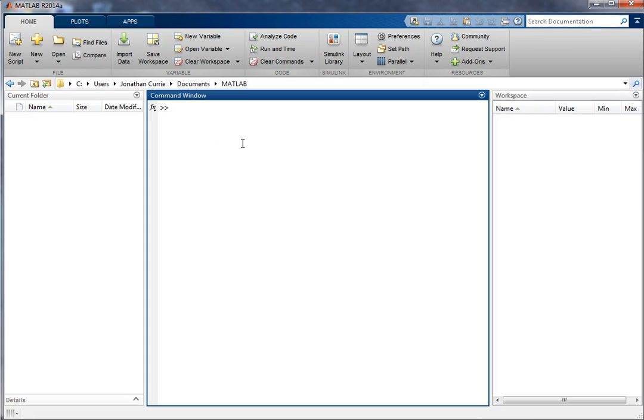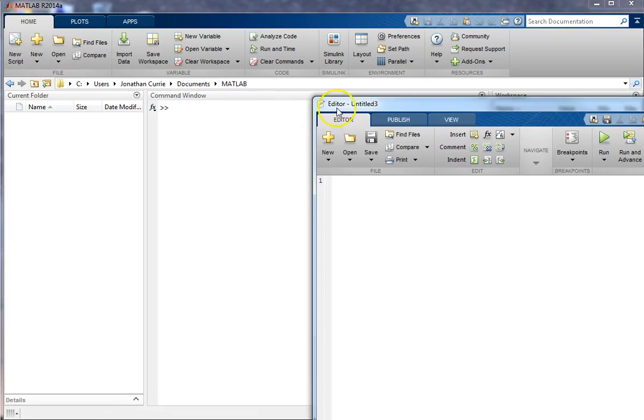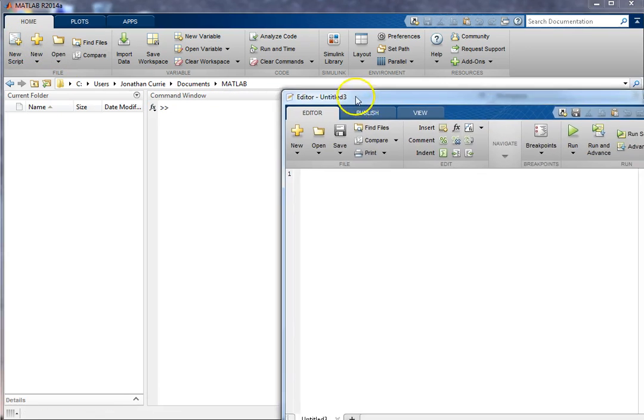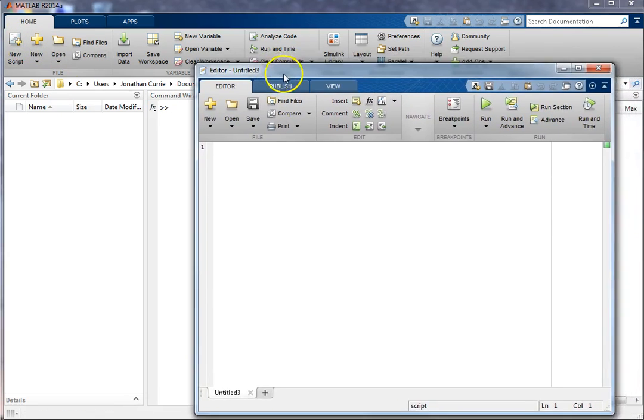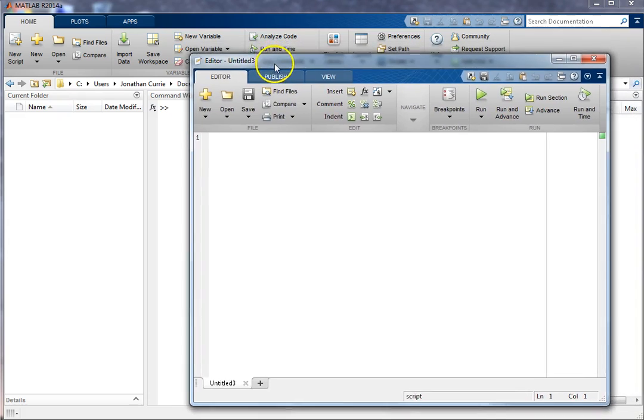The easiest way to create a script in MATLAB is just this button up here, New Script. Alright, and we get a new window.